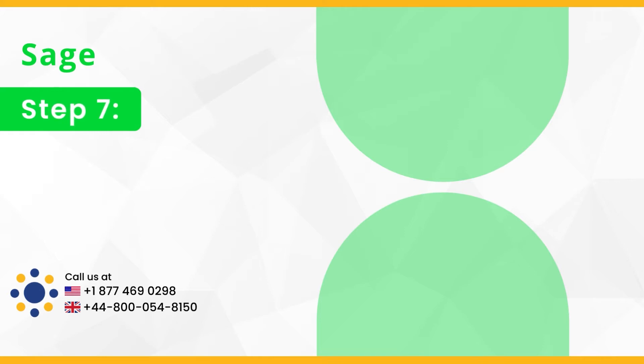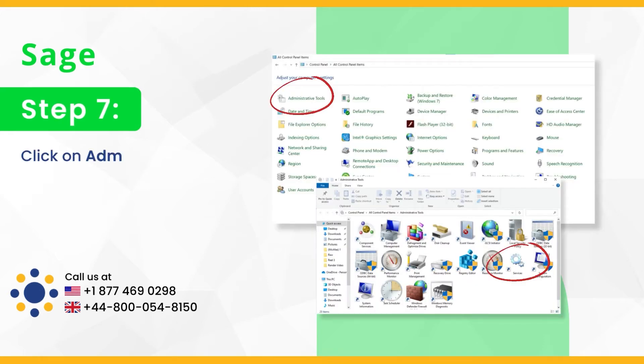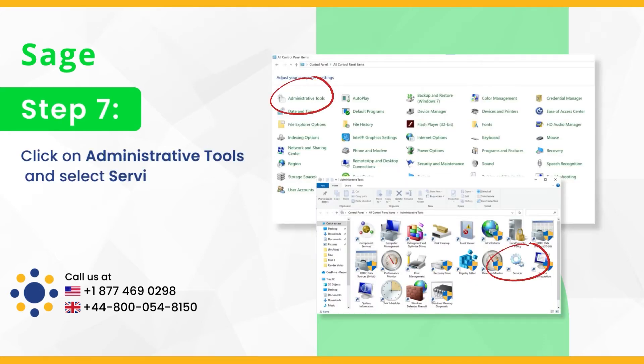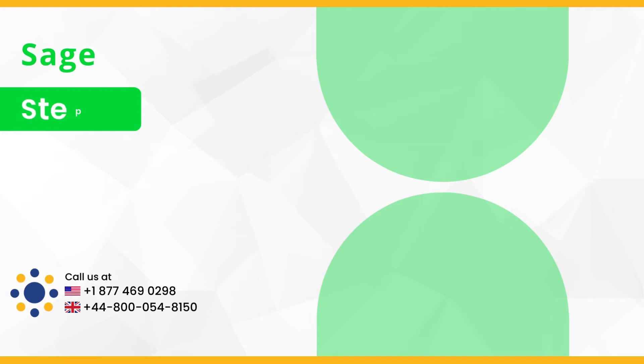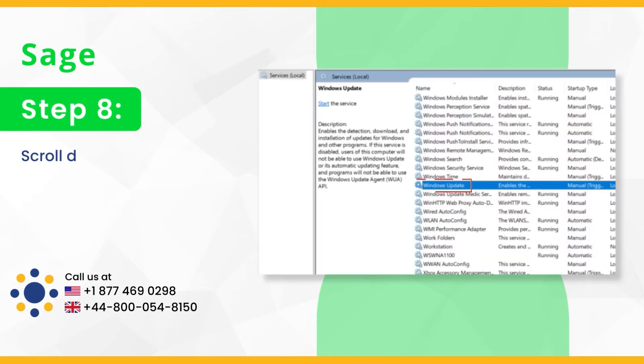Step 7, click on administrative tools and select services. Step 8, scroll down to Windows update.